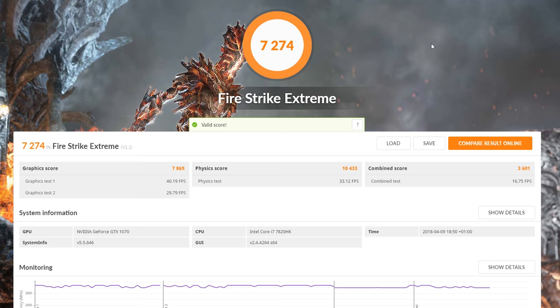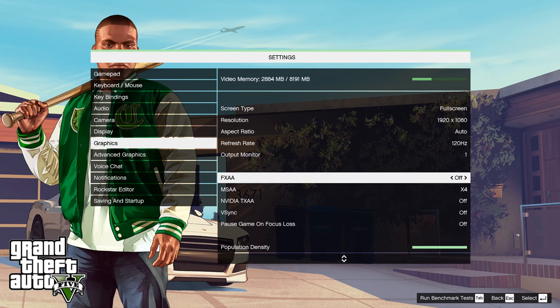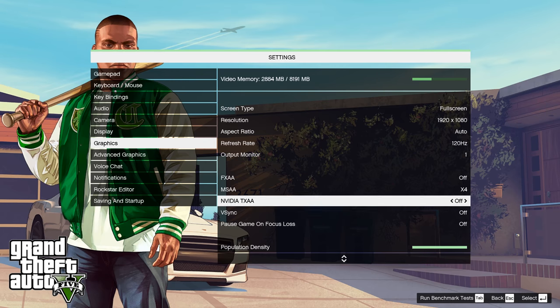But most importantly how well does it game because anyone buying this will be using it for gaming. Obviously all the benchmarks are ran at 1080p as it is a 1080p panel and they were all ran at their highest setting so let's jump in and check them out.